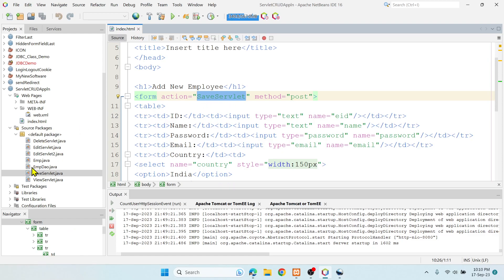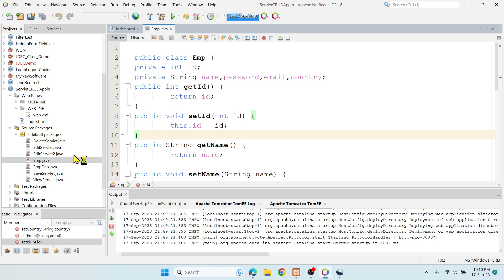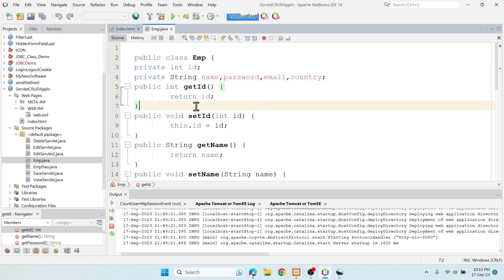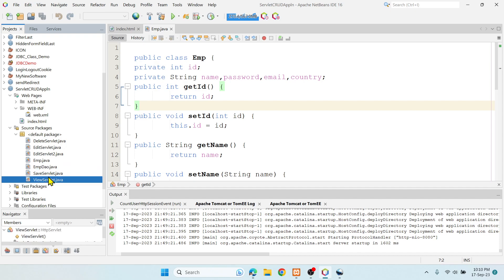The code is structured in an MVC pattern. I have EMP.java which is the POJO class or model. EmpDAO acts as a controller where it accepts and processes the input. The rest of the servlets are like the view — for example, the View servlet displays all the records for the user.